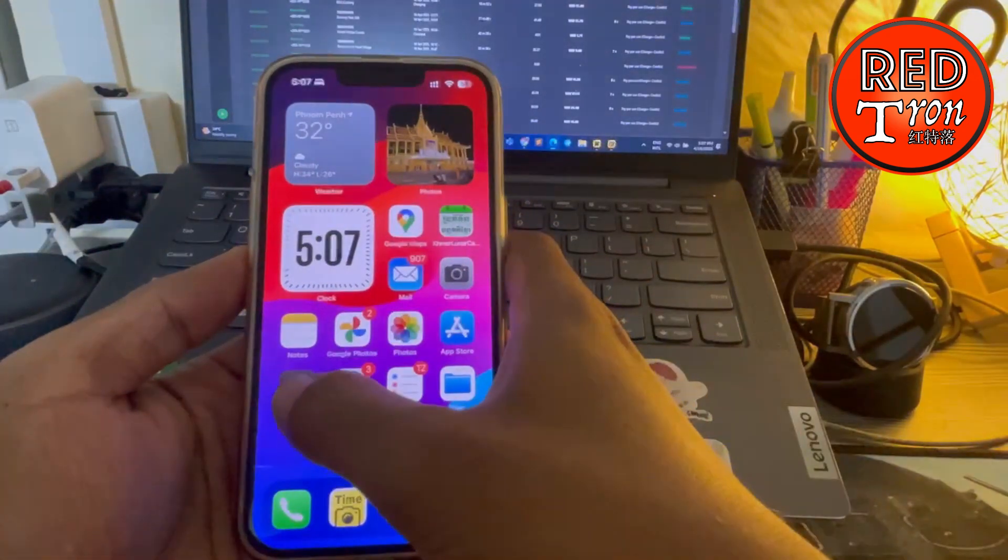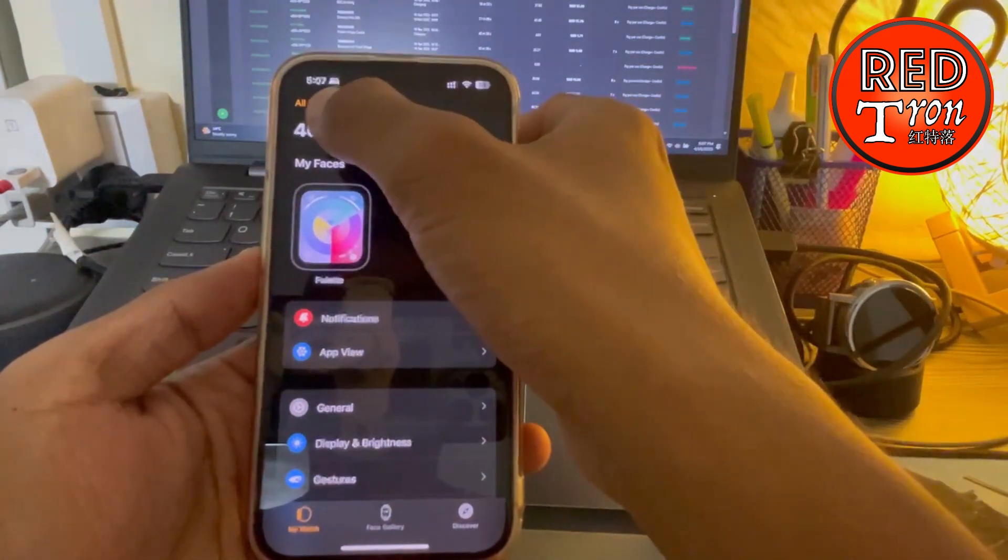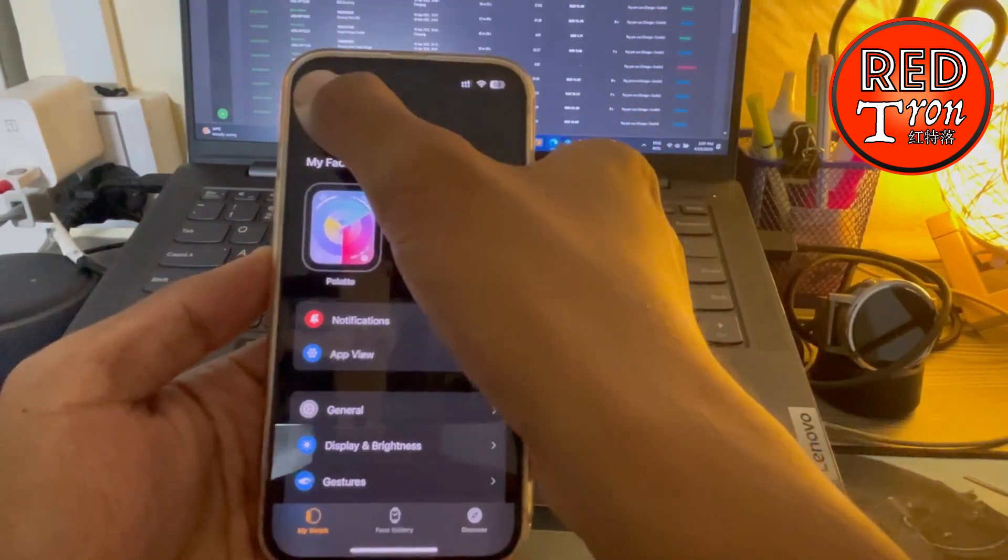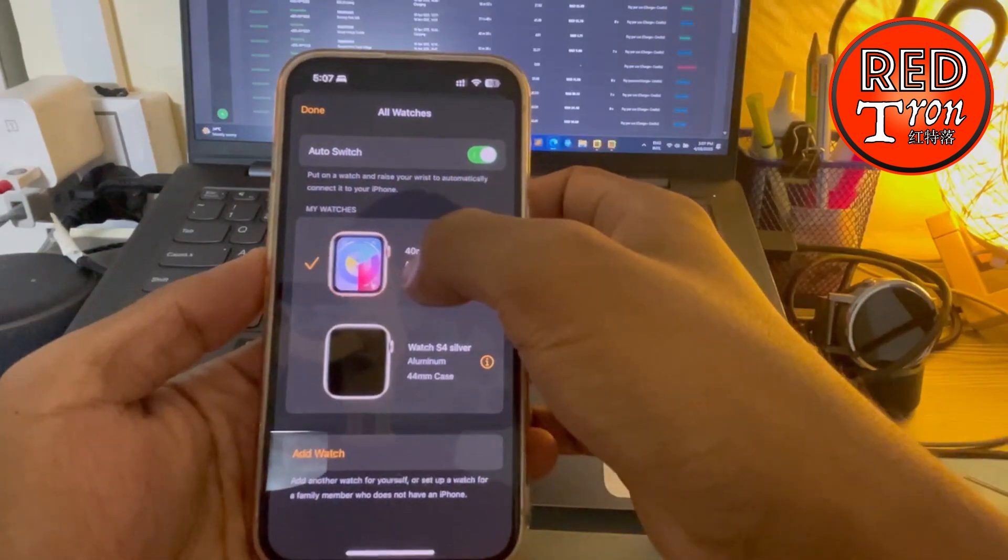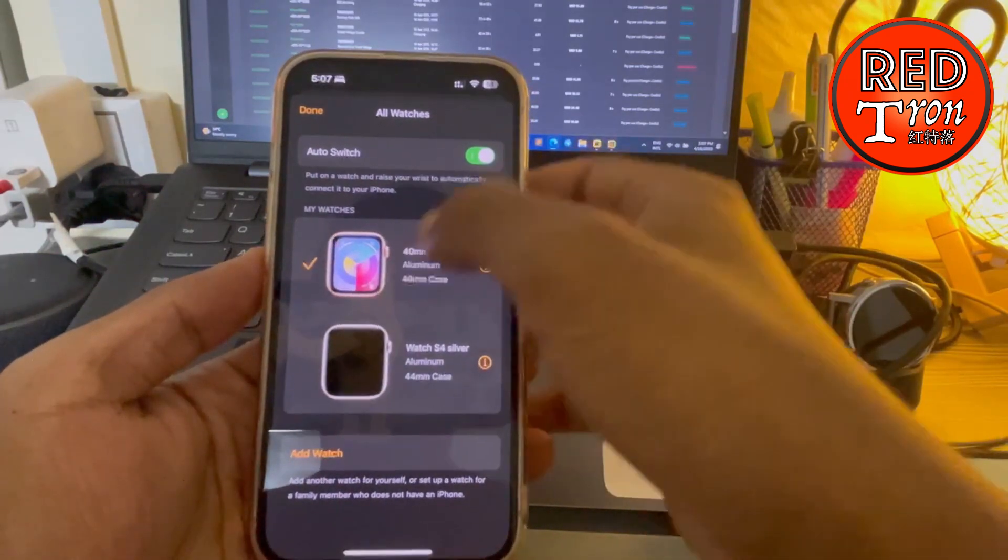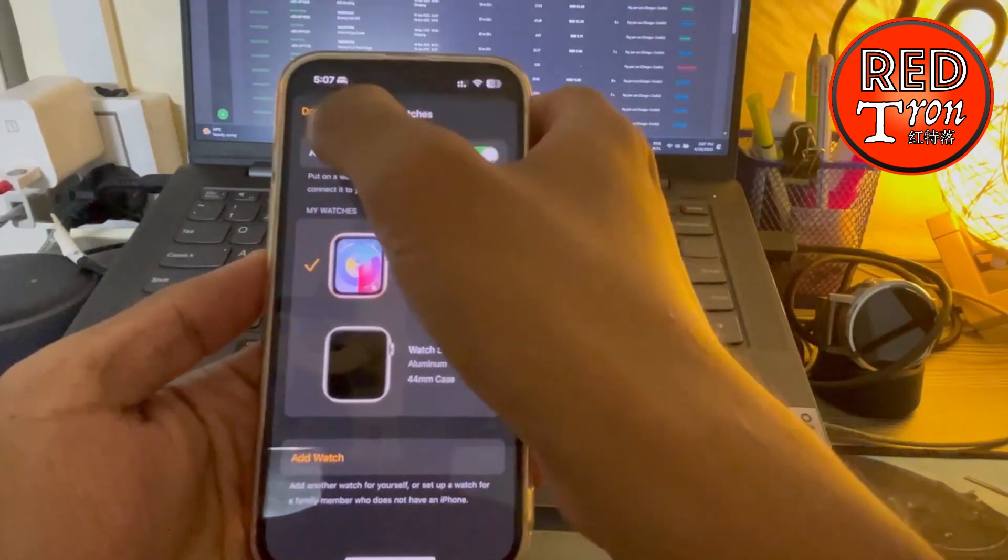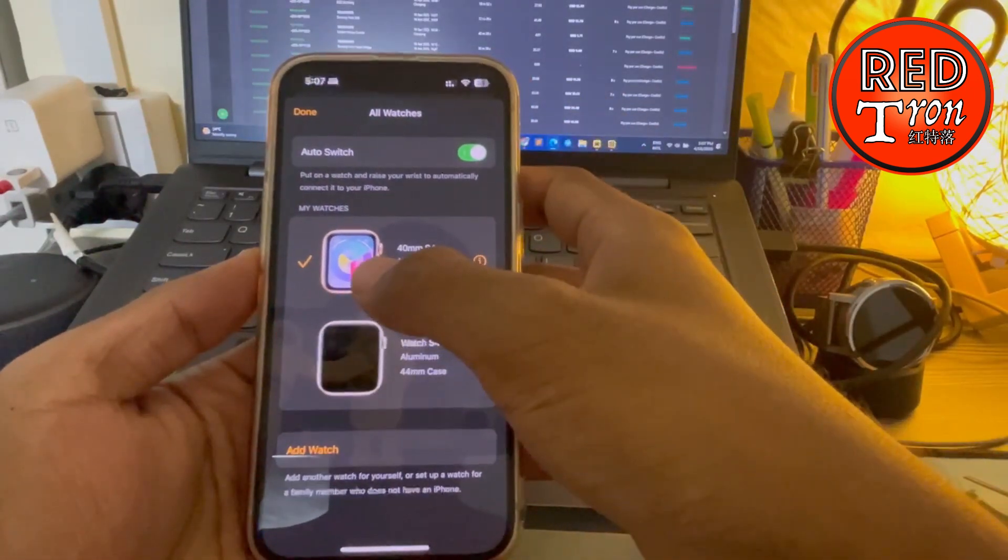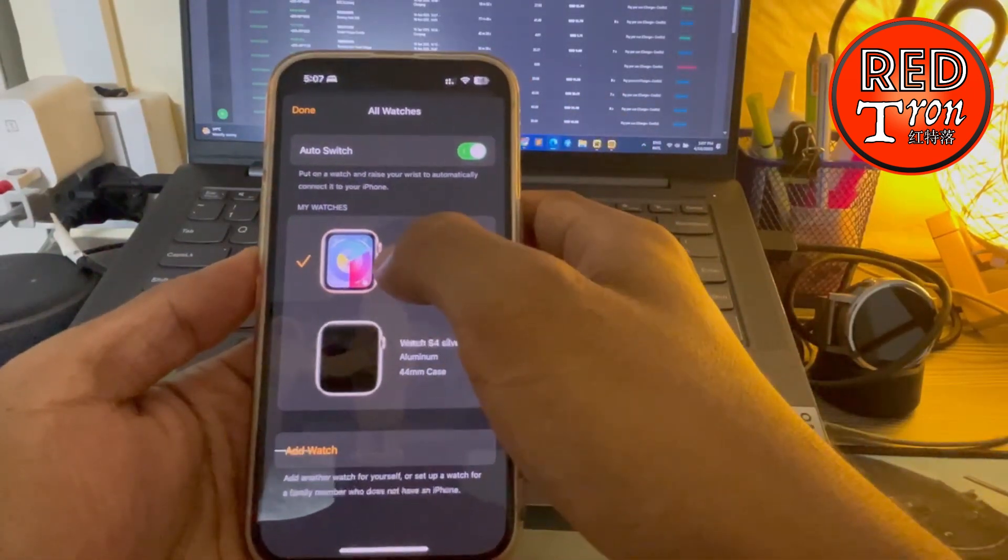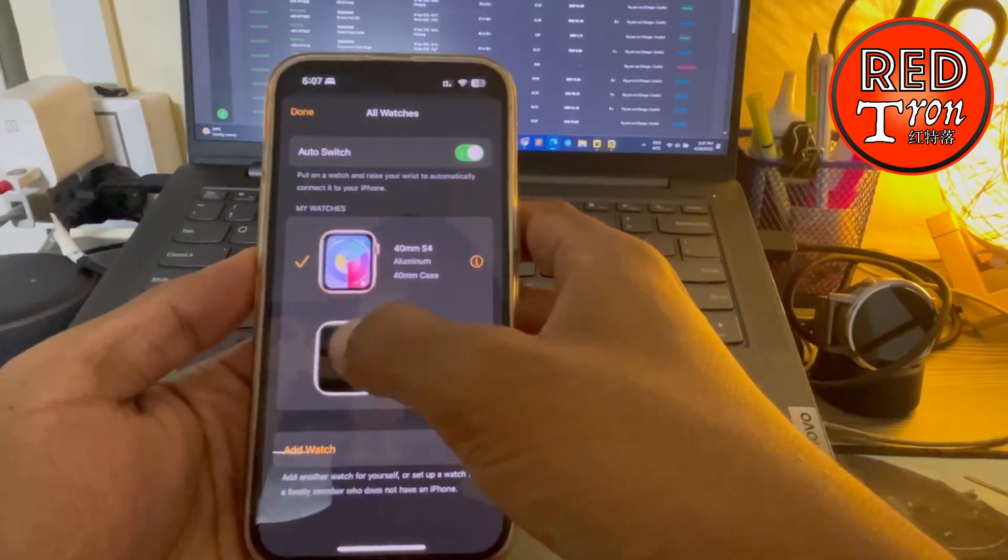iPhone. Go to Watch, and then you see the word 'All Watches'. Tap on it, and then choose the one that you currently own or the one that you plan to sell to someone. Now I have switched to this one. If you're unable to switch back